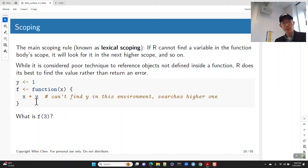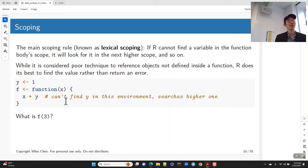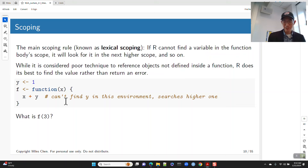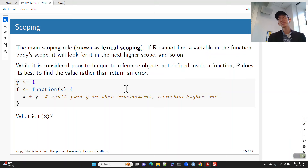Sometimes you write a function and inside the function you use variable names that weren't defined in the function. This is not best practice — best practice is to only use values defined inside the function. But R was designed with the statistician in mind and not necessarily the software engineer, so rather than throwing an error in these situations, R just tries its best. This is lexical scoping — the main scoping rule in R.